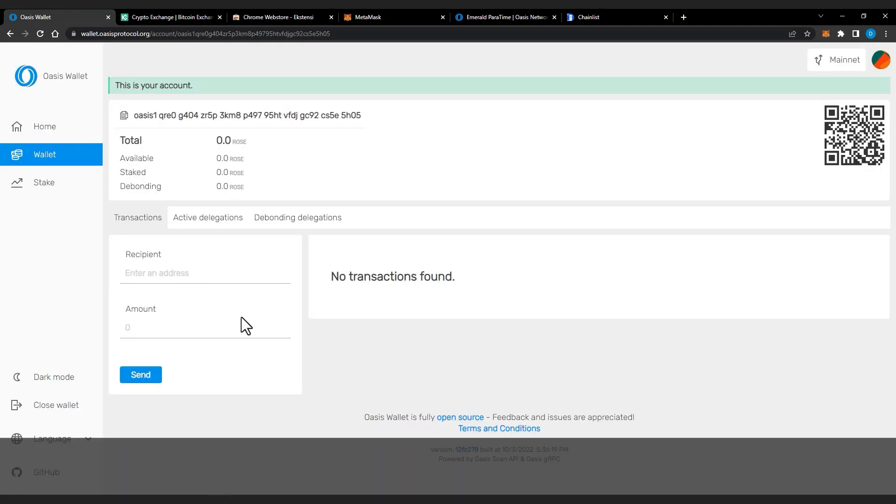Congrats, you already set up your Oasis Wallet. You can send, receive Rose token, and stake Rose token.